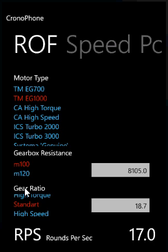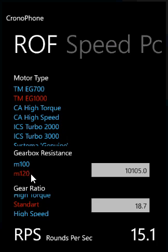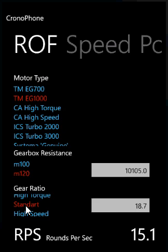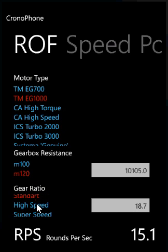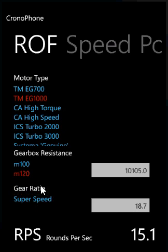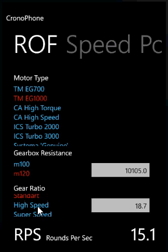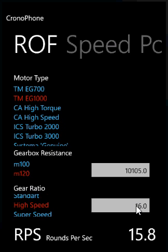Say we have an EG1000 and we want to change the spring — see what decrease that will have on rounds per second. And last, you can also change the gear ratio — say we have high speed gears with a gear ratio of 16, that's about 15 RPS.